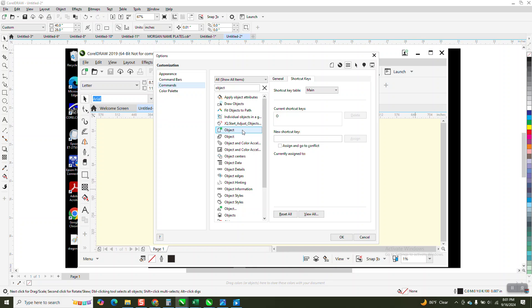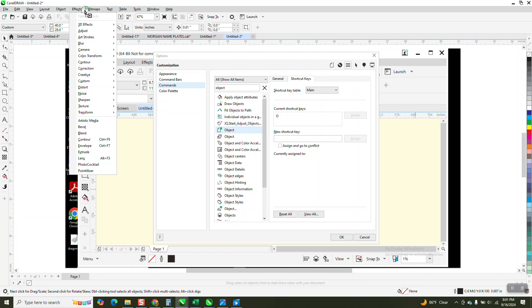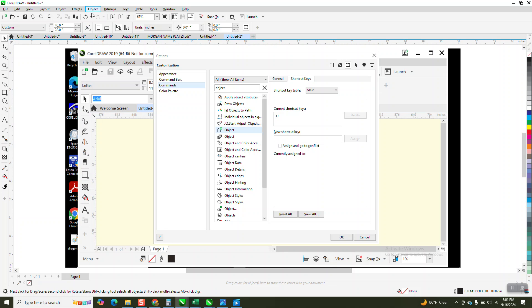If you will hold down the, I believe it's the control and the alt button, and put it like right there. I'm not gonna do it, because I don't need two of them.